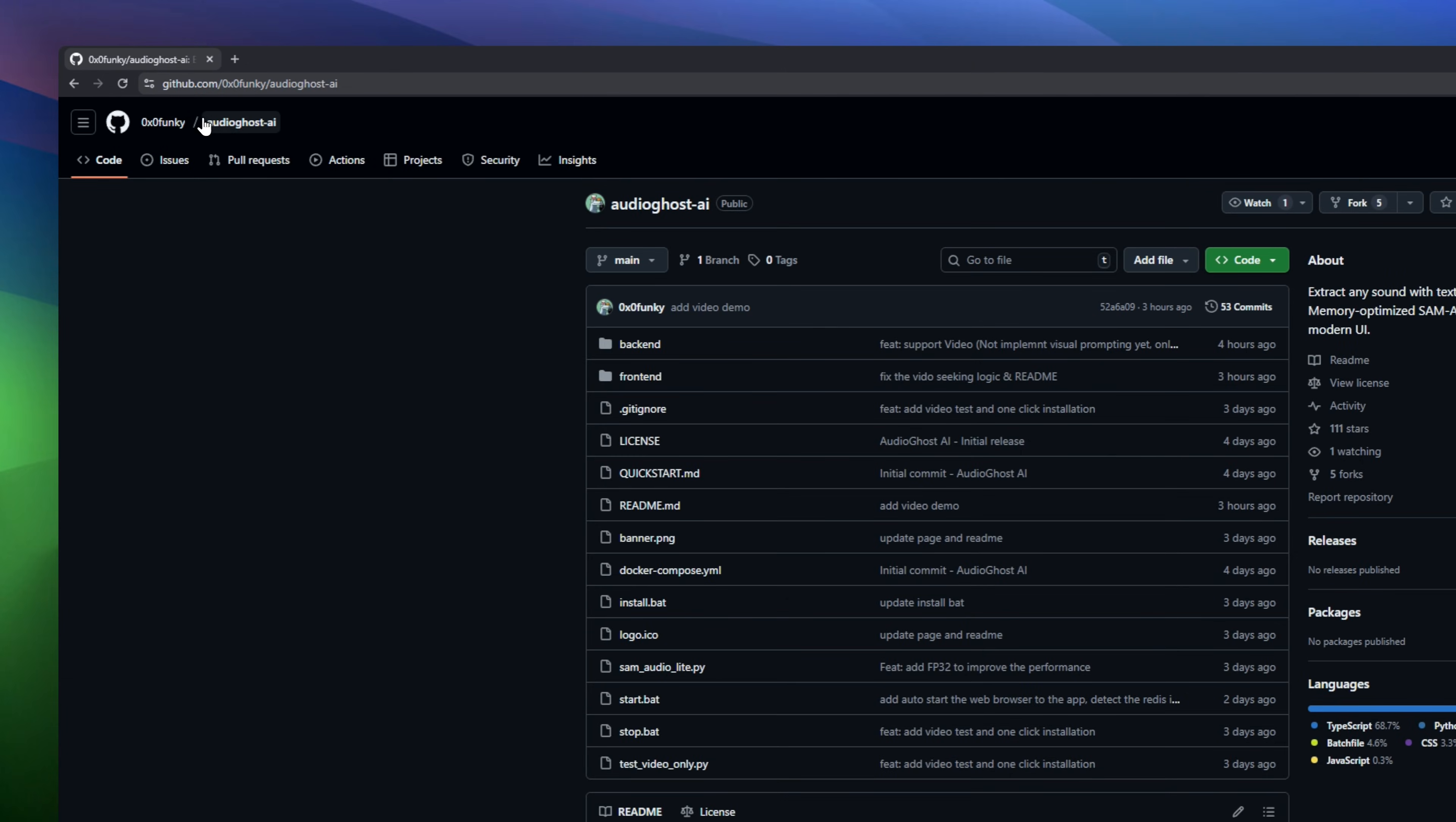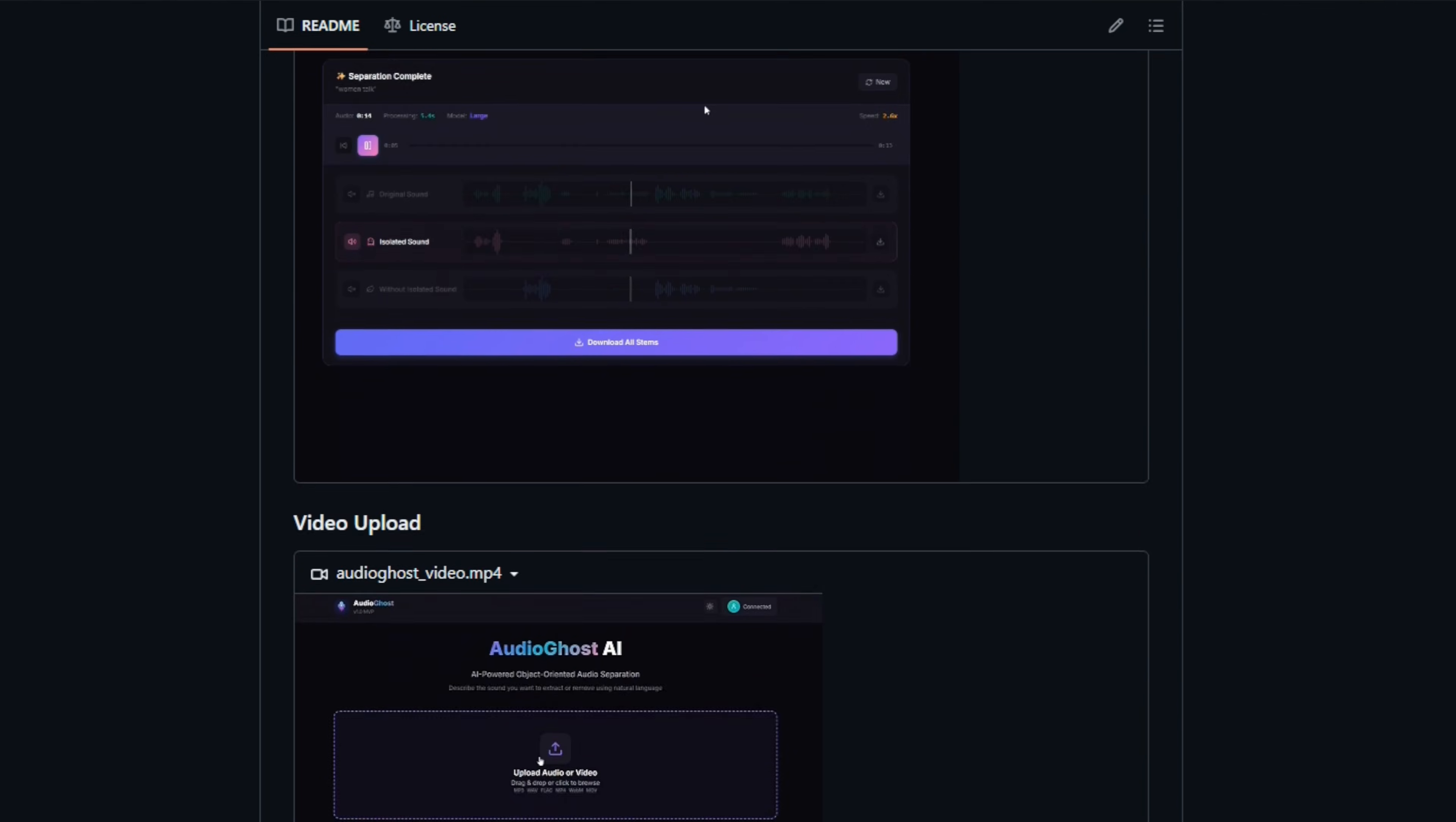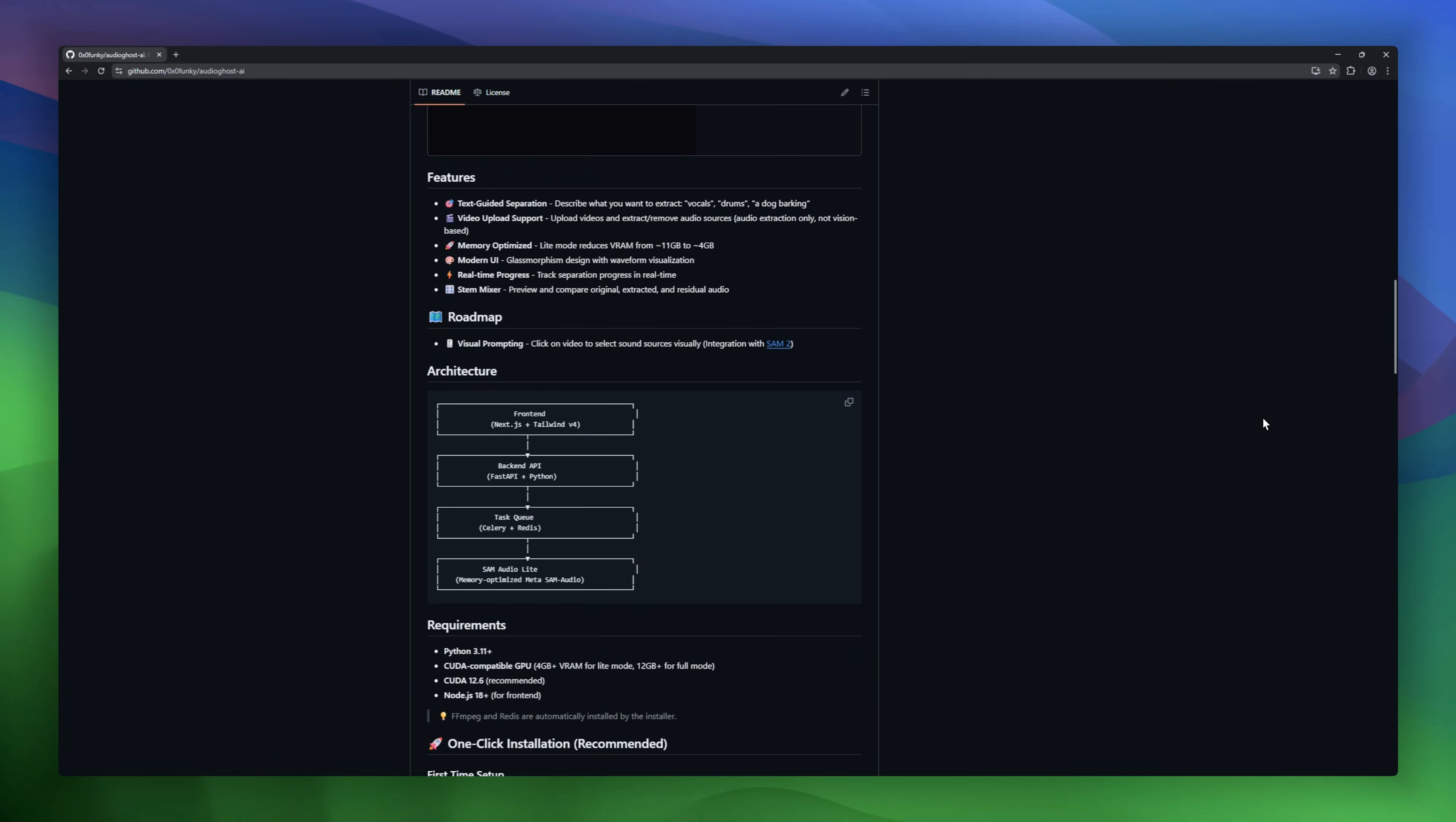AudioGhost AI, the AI tool that separates audio like magic. Describe any sound in plain English, vocals, drums, or even a dog barking, and SAM audio extracts or removes it instantly. Upload videos, see progress in real-time, and preview your results with the sleek glass-morphism interface. Plus, the stem mixer lets you compare the original, extracted, and leftover audio effortlessly.